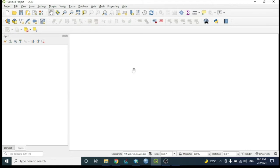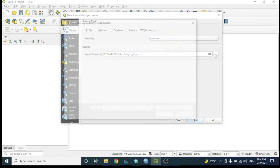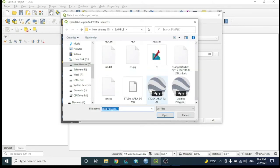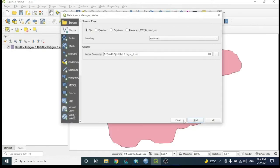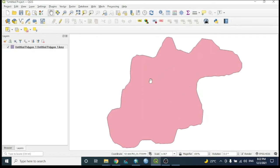In QGIS, to add the KMZ file, go to Add Layer and select Vector Layer since it is a vector file. Browse to locate the KMZ file created in Google Earth, select it, and add it. The layer appears as a .kmz file and needs to be converted to a shapefile.